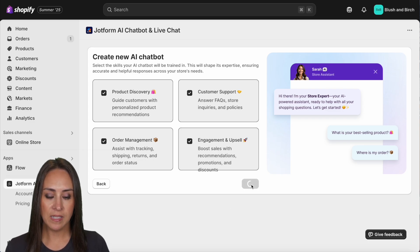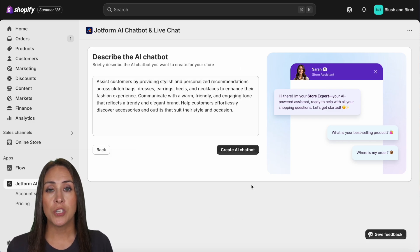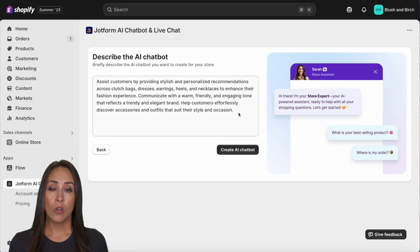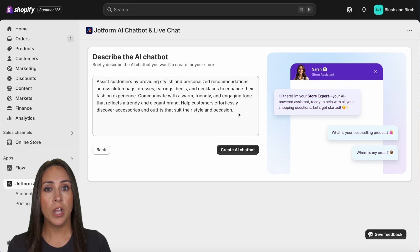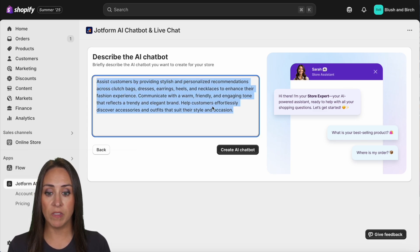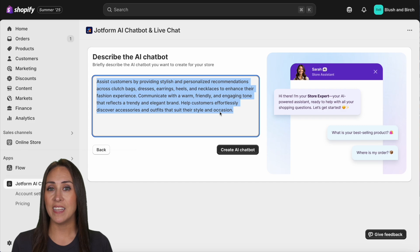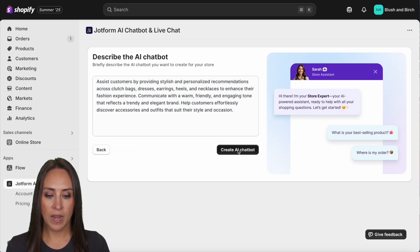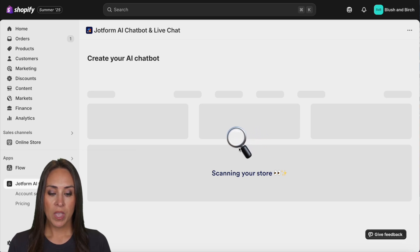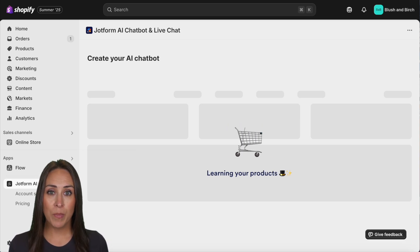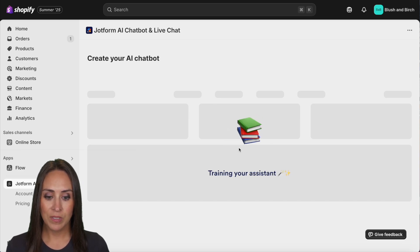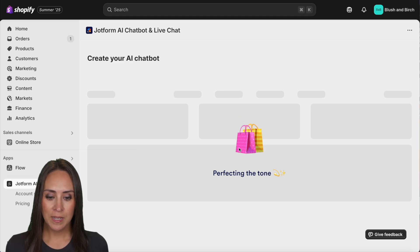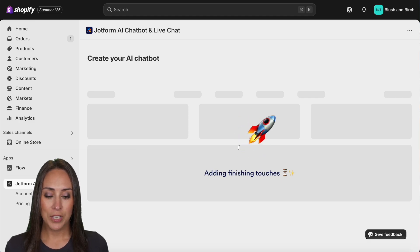Now we have the opportunity to describe our AI chatbot. There's already a description crafted for you, but it's 100% editable — you can change any piece, delete it, or start from scratch. I'm going to use what it gave me and create the AI chatbot. We can see it's scanning my store, learning about all my products, training our AI assistant, perfecting the tone, and adding finishing touches.